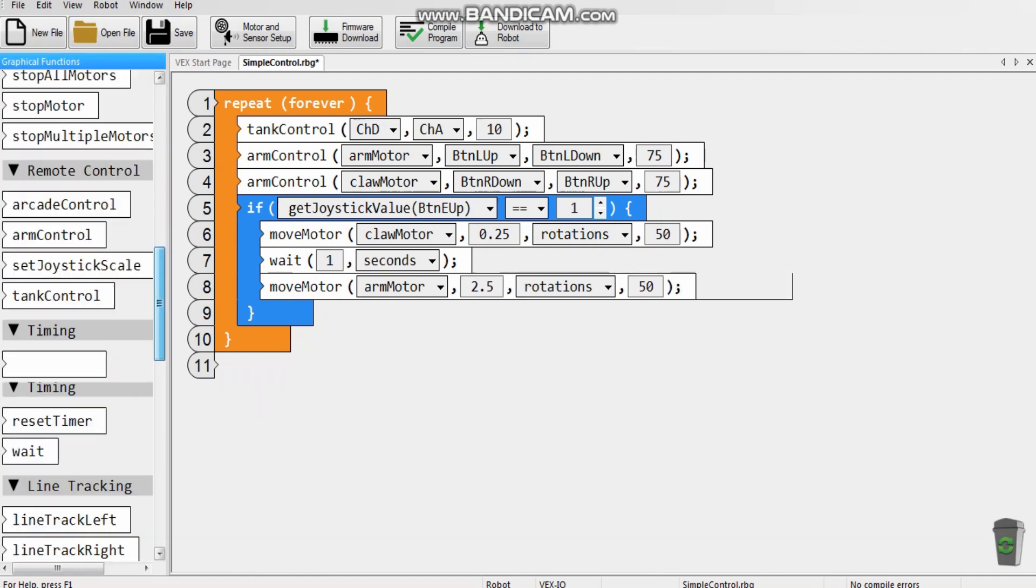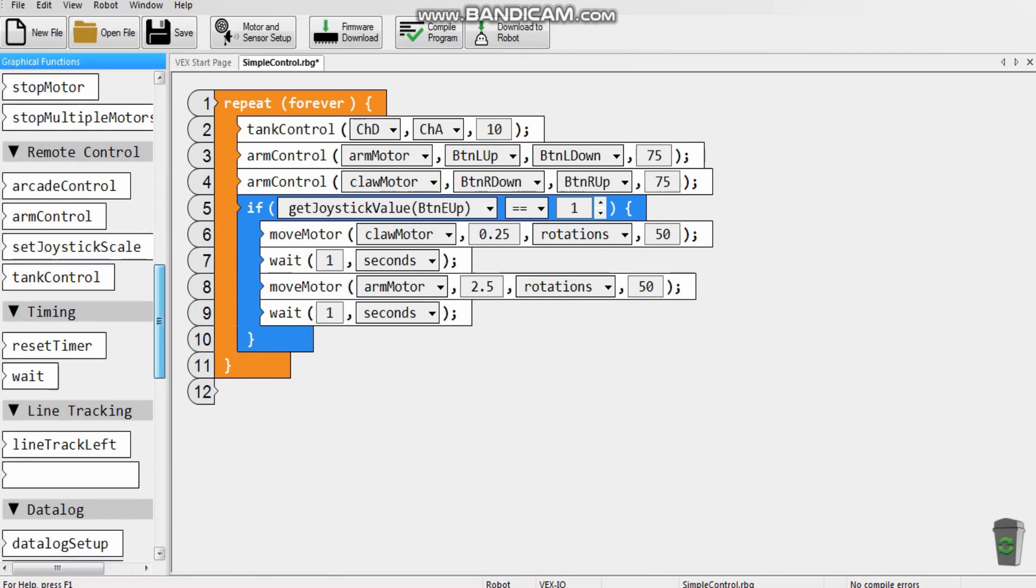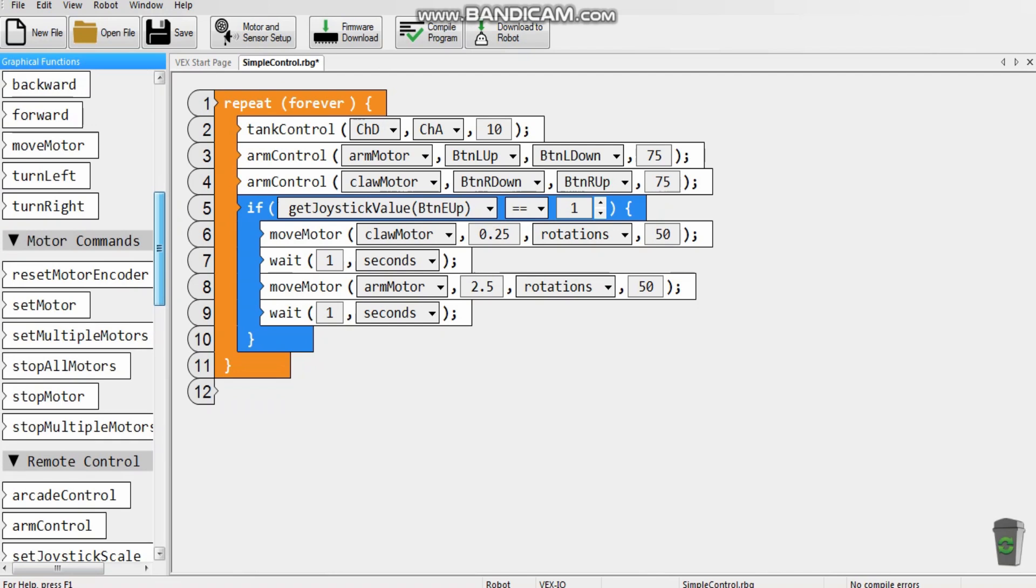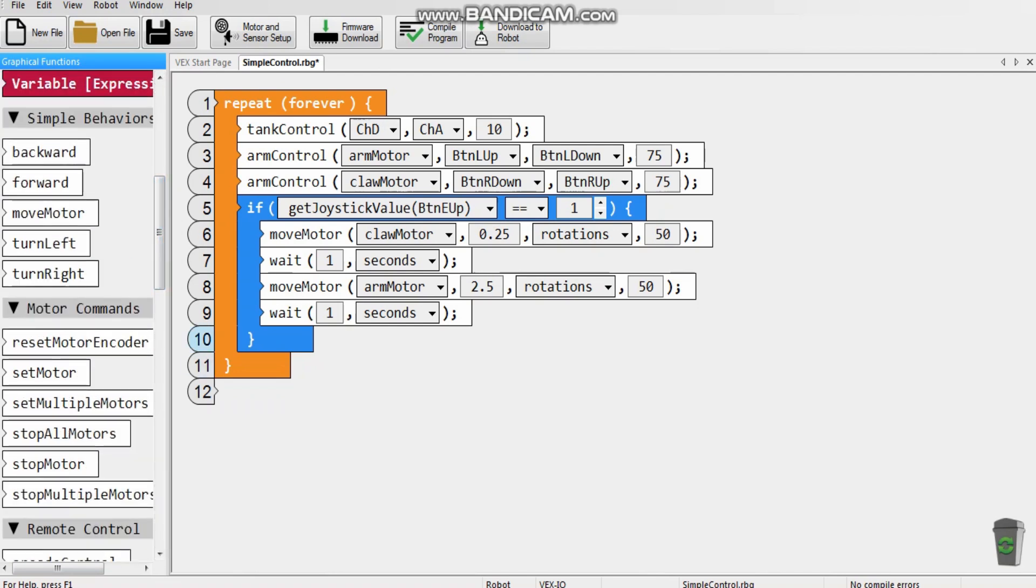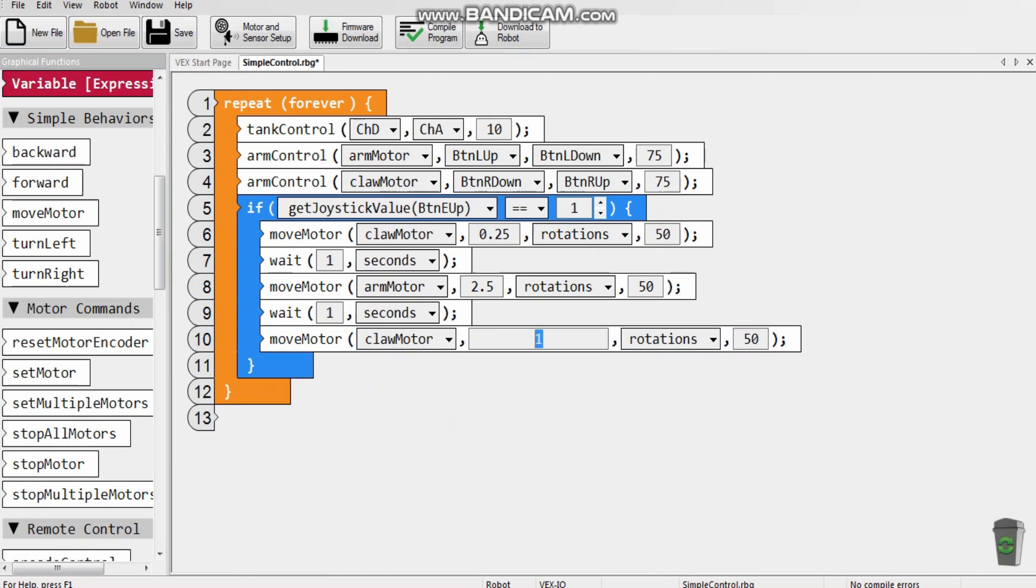And again, if it's too much, it will freeze. So next I'm going to put another wait, just in case that it might have a problem. And I'm going to put another one, which is another move motor for the claw. So this is where it's going to release the ring and drop it in the back.